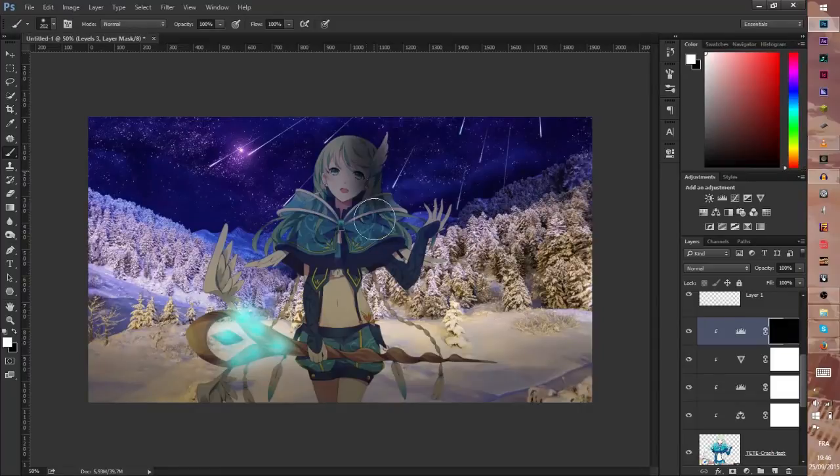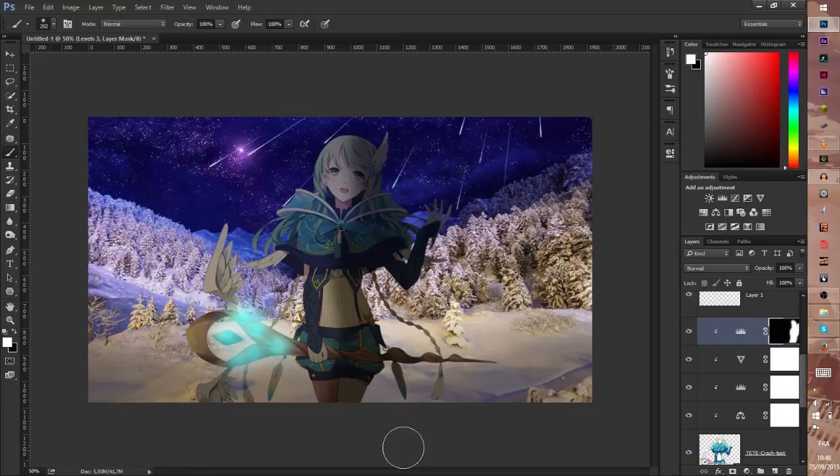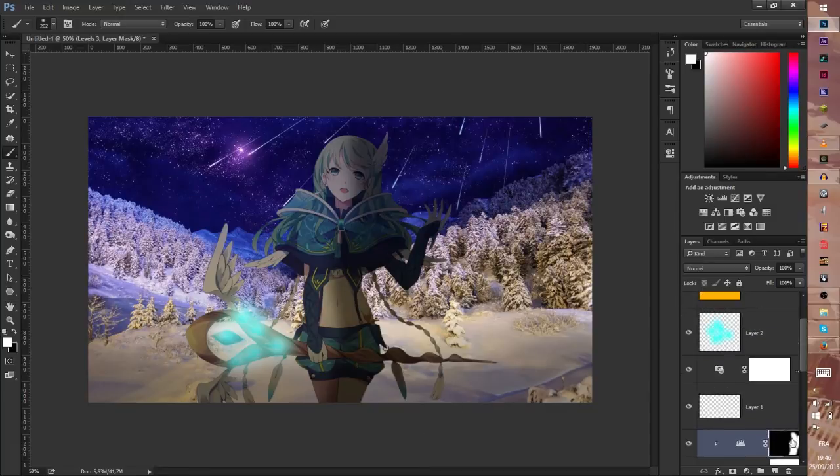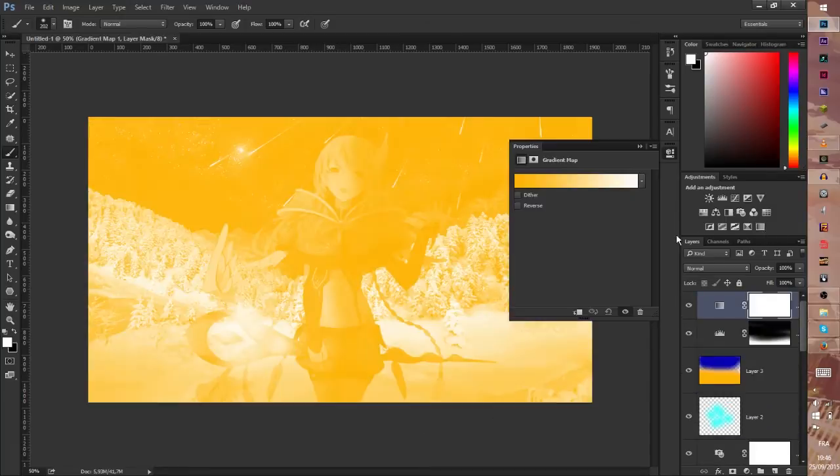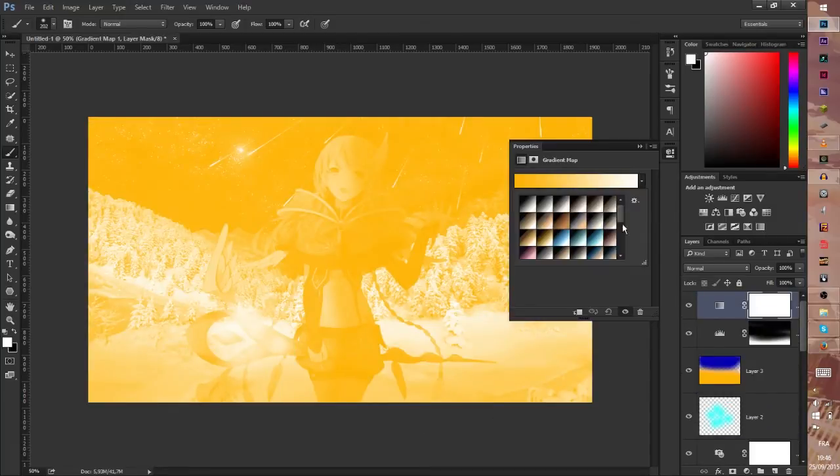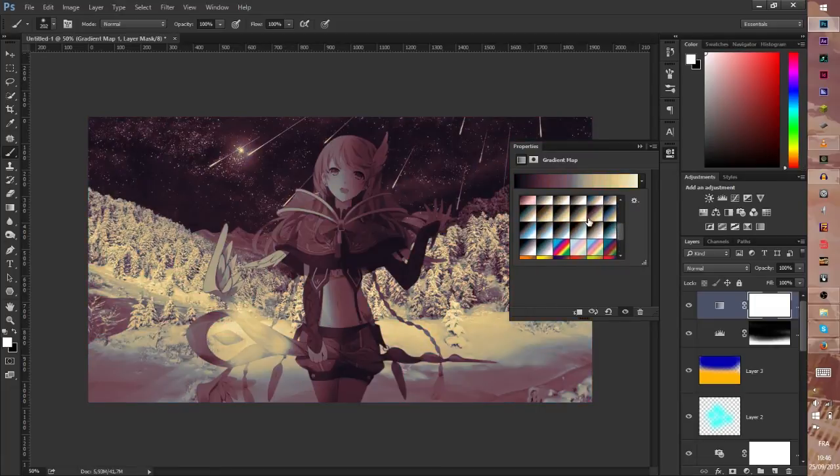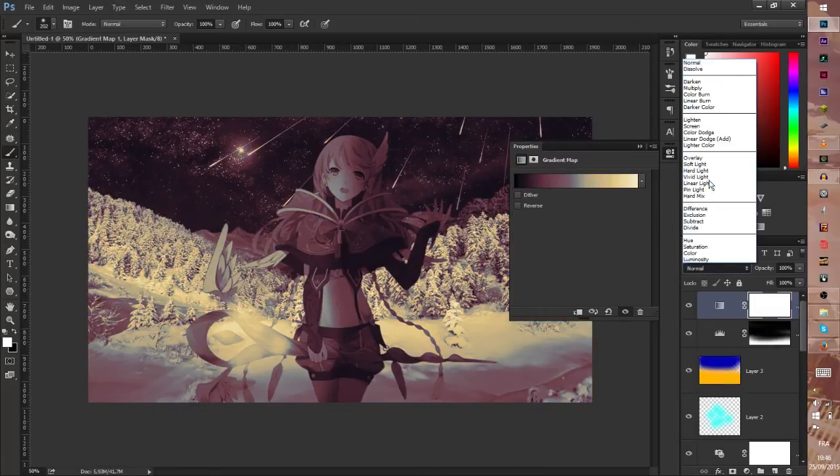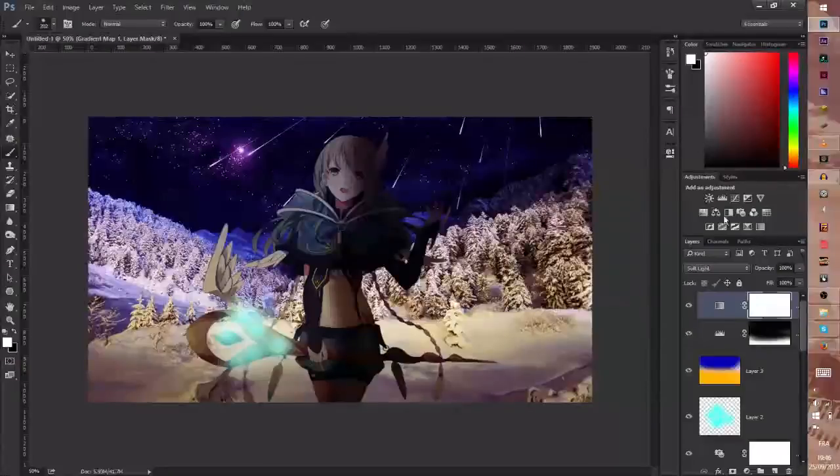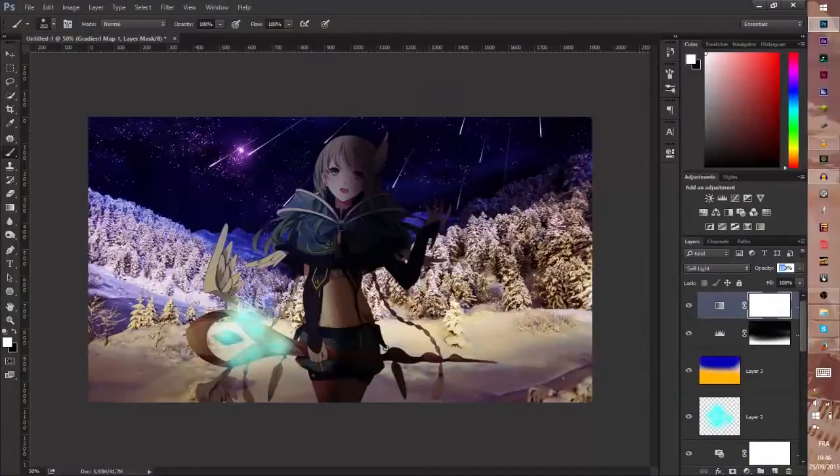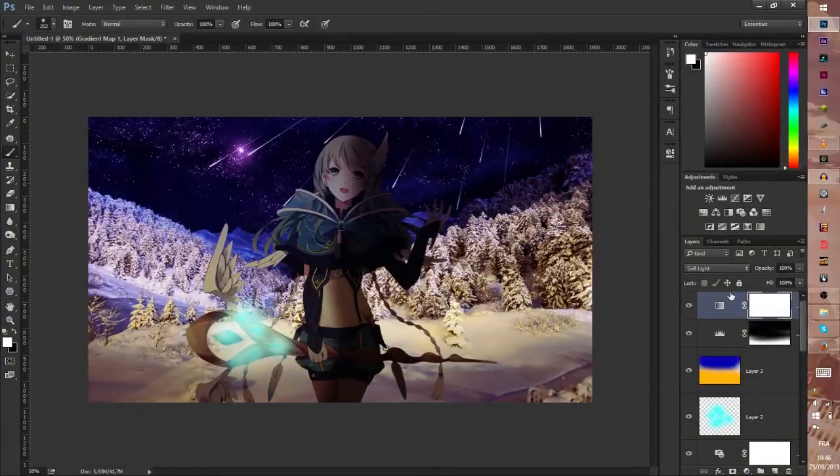And after we paint, we paint the shape like this. And after that we put a little filter like this. Oh like this is very cool.